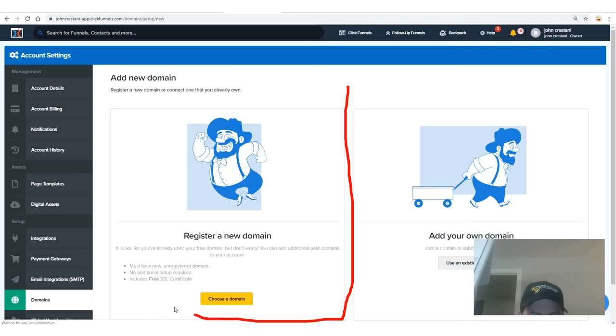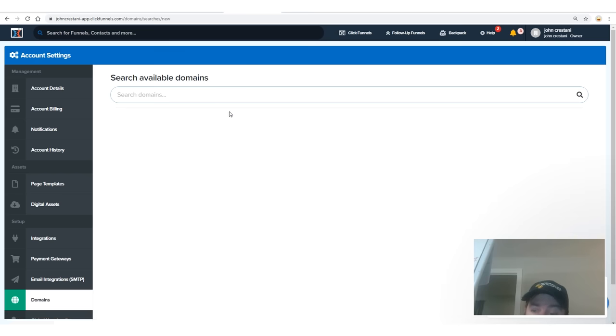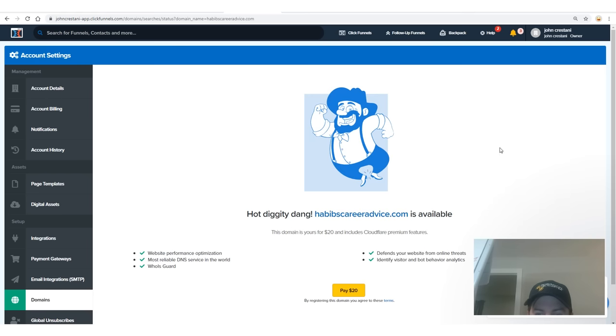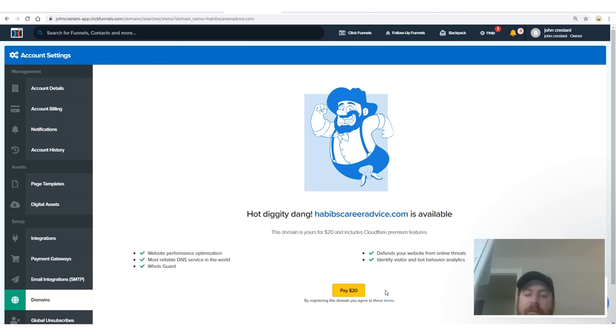You'll want to select 'register a new domain' because you need your own website to advertise on Google Ads. Search a domain such as 'Habib's career advice $20.com,' click that button, buy the domain. You can try variations: Habib's career advice, Habib's career tips, Habib's work tips, work at home news — it doesn't matter what the domain is because nobody really looks at or cares about the domain enough to make it matter. Pay the $20 for your domain and then we're off to the races.